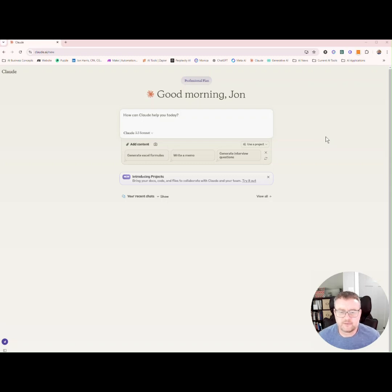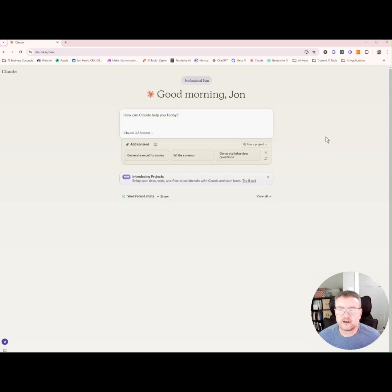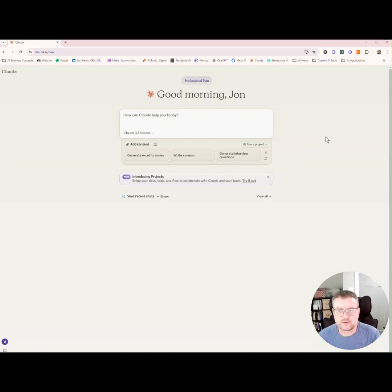As you may have seen from my previous video, you can create VBA code using Claude to make financial models from scratch.